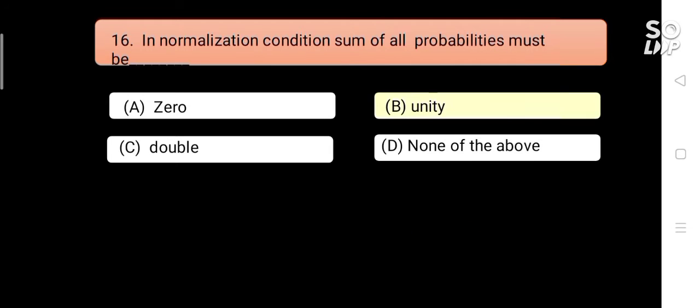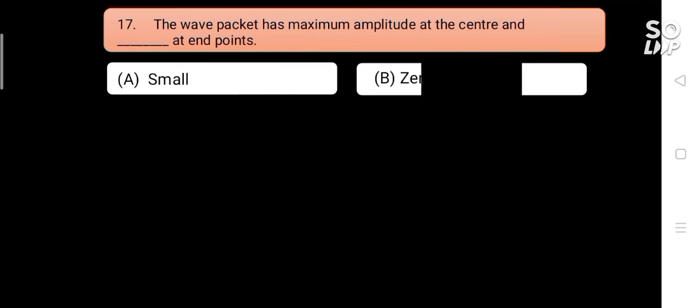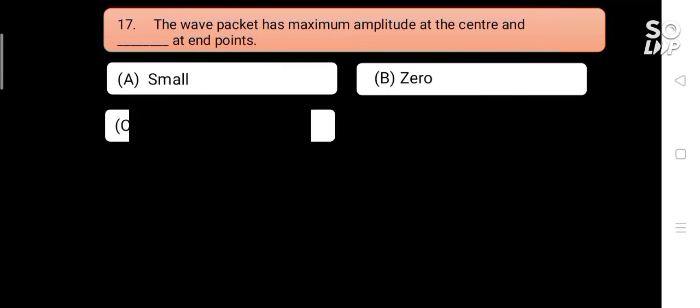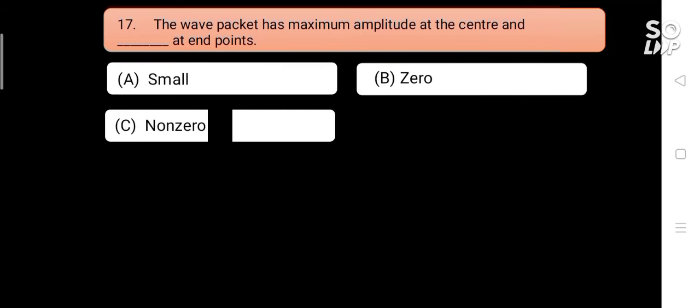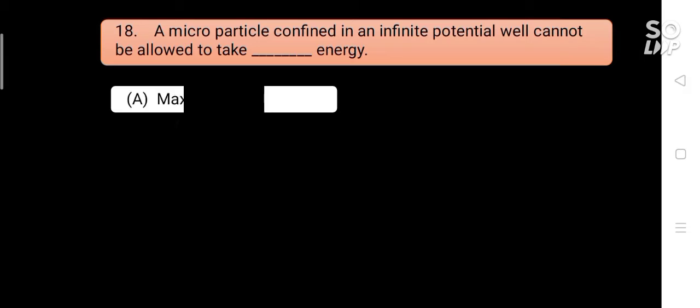The wave packet has maximum amplitude at the center and blank at end points. Options are: A) small, B) zero, C) non-zero, D) infinite. Answer is B) zero.